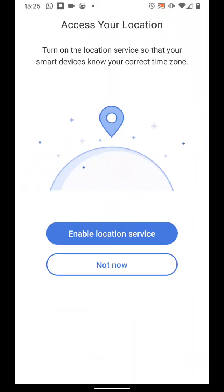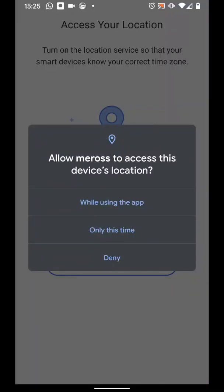Now tap on Enable Location Service. Then select Allow while using the app.